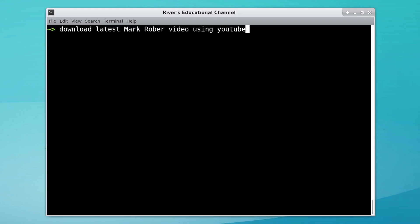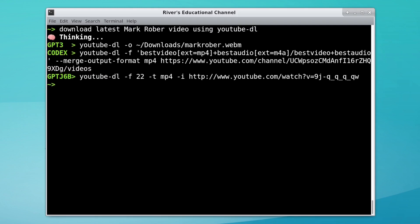Download the latest Mark Rober video. None of these are correct, but what is this channel?